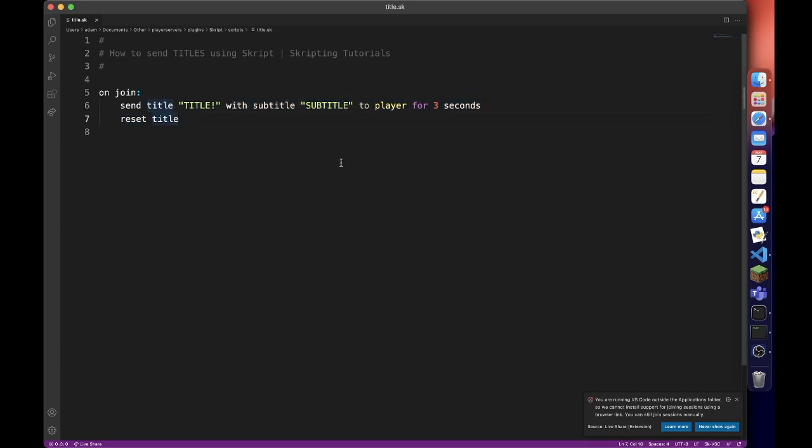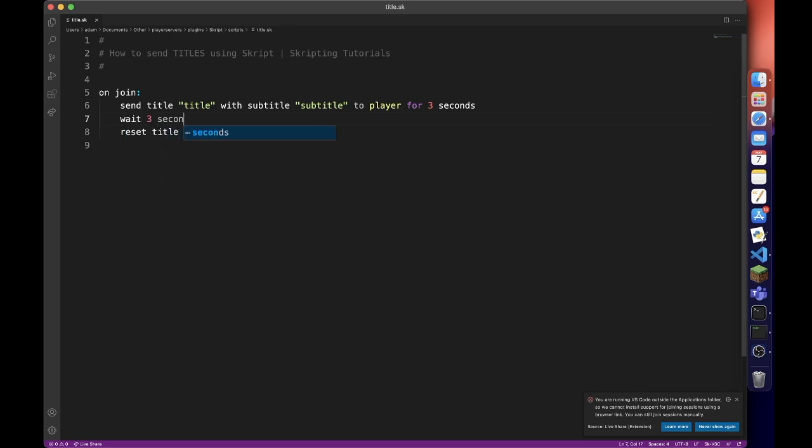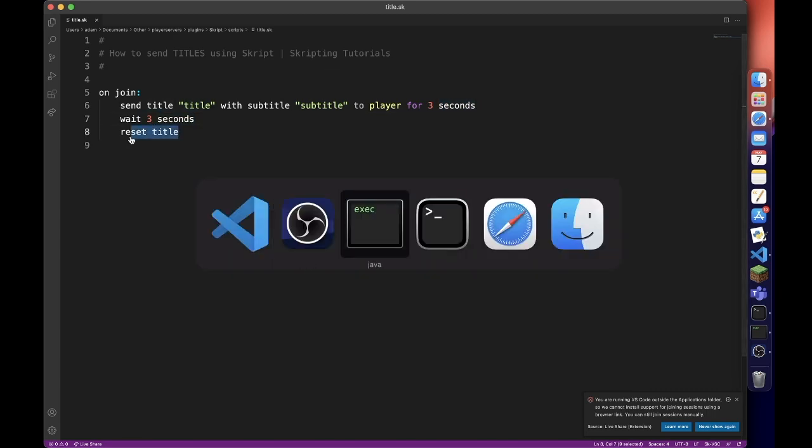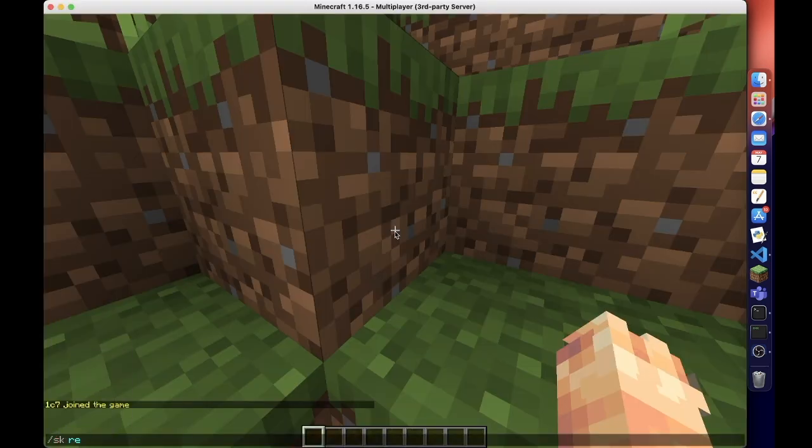I'm not too sure why that happens but you actually need to add wait 3 seconds here or whatever your time delay is because obviously it resets it instantly.